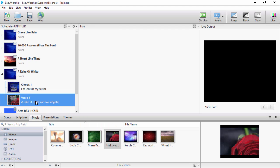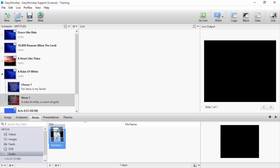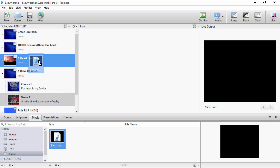From audio, you can attach an audio file to a song or scripture by dragging and dropping it onto the item in the schedule.